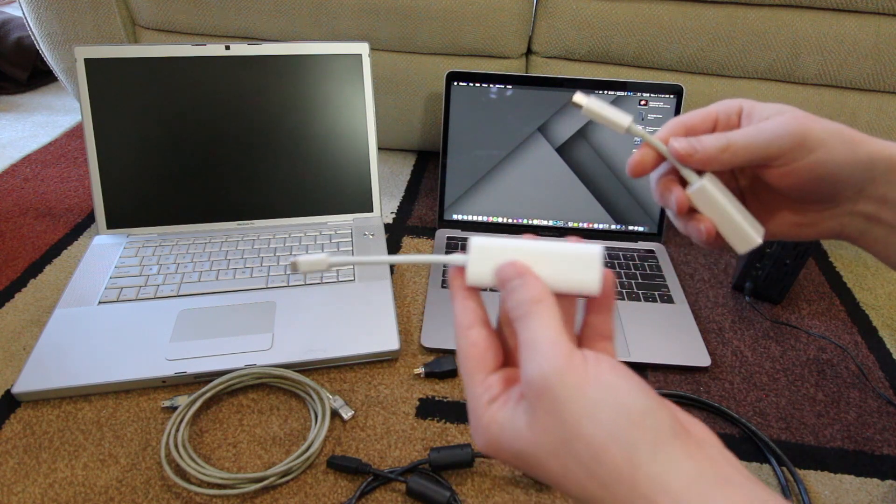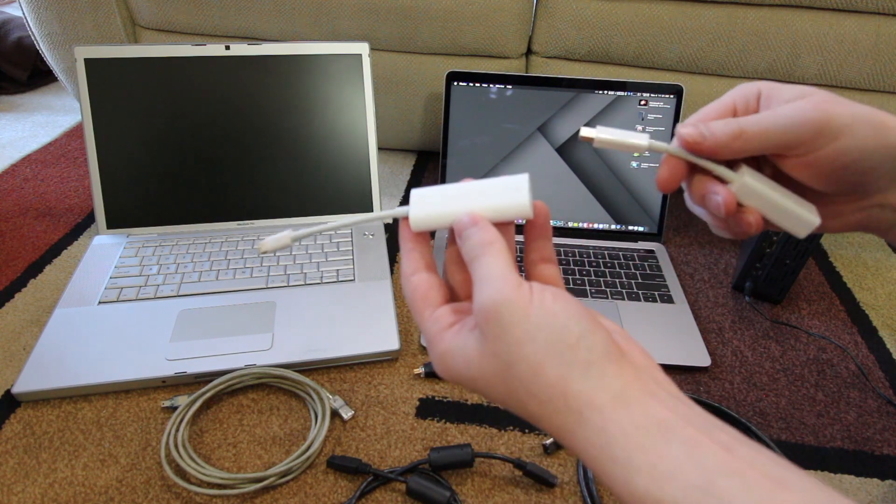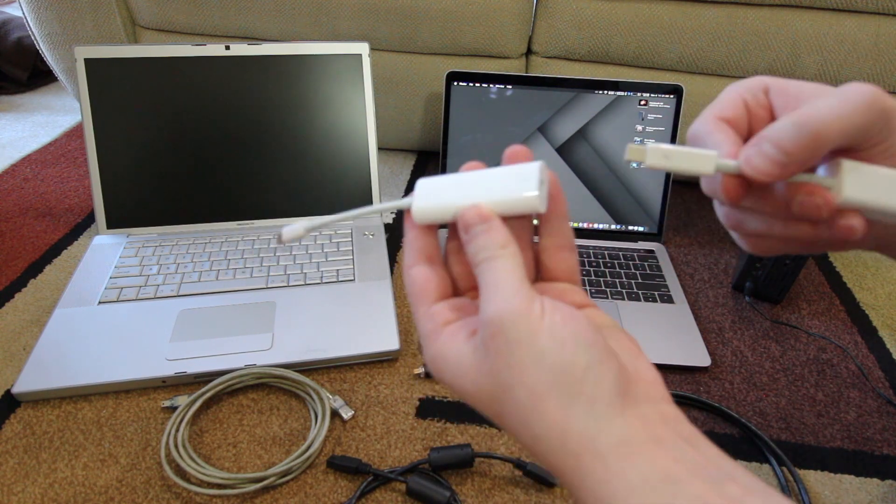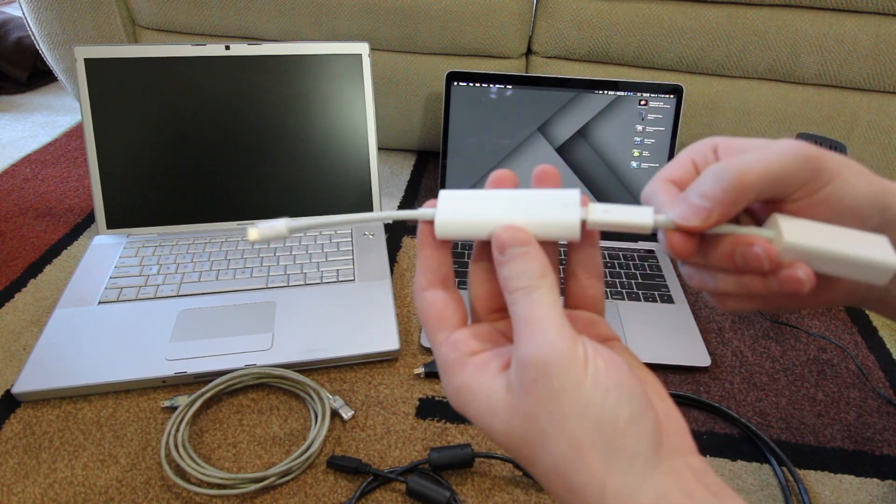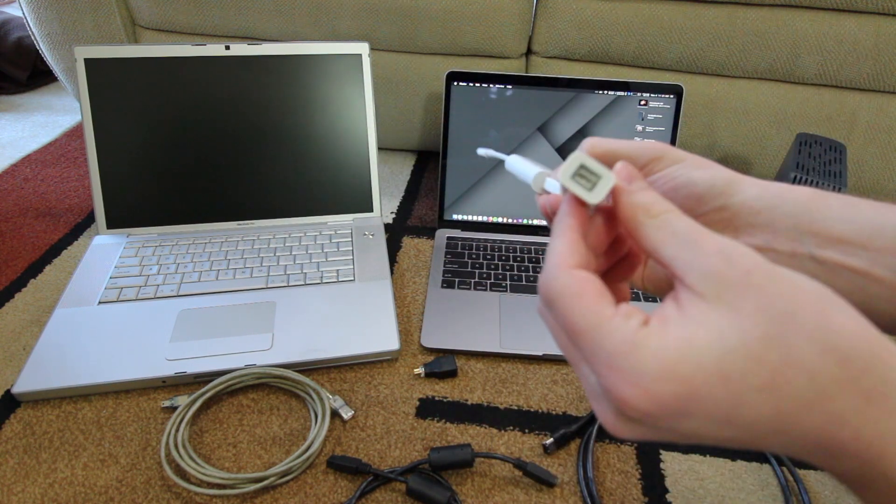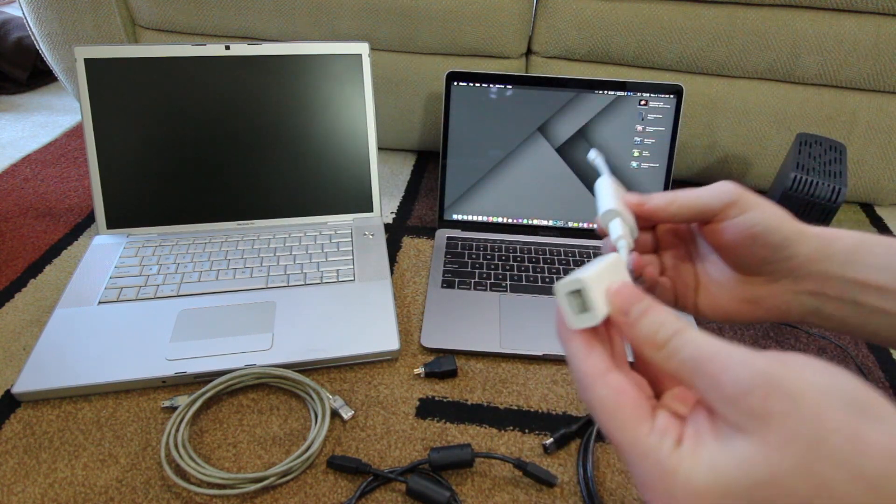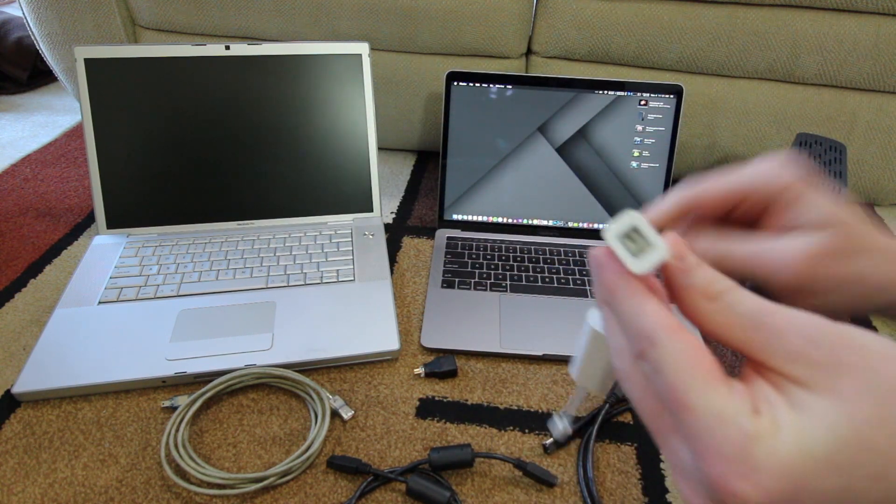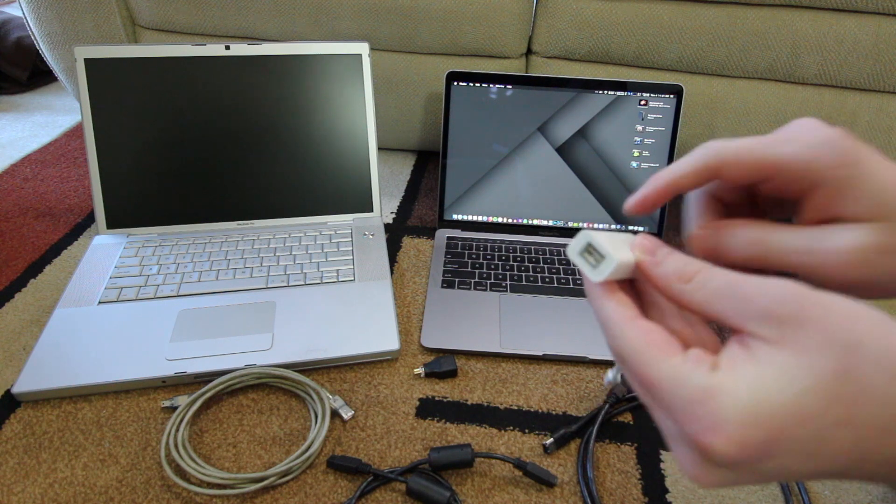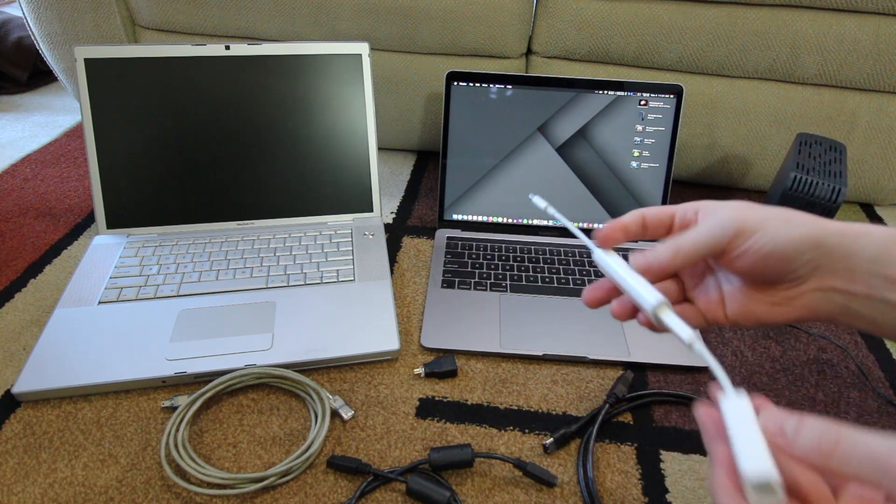And yes, believe it or not, you're going to connect a dongle into a dongle, and then into this you may even connect another dongle depending on if you need Firewire 800 or 400.